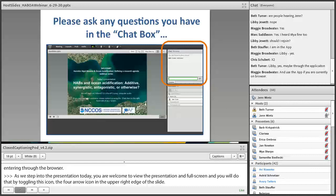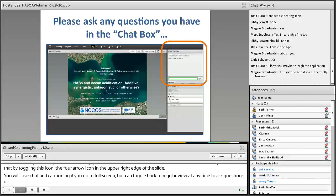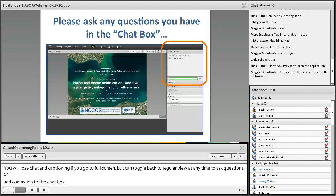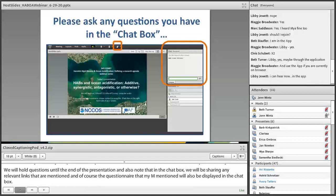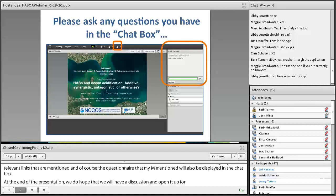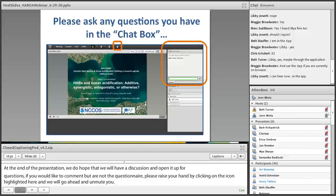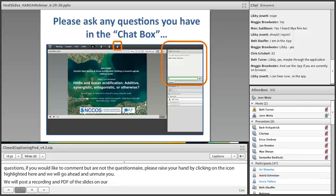We'll hold questions until the end of the presentation. In the chat box we'll be sharing any relevant links that are mentioned, and the questionnaire that Maya mentioned will also be displayed there. At the end of the presentation we hope to have a discussion and open it up for questions. If you'd like to comment, please raise your hand by clicking the icon highlighted here and we will unmute you. We will post a recording and a PDF of the slides on our workshop webpage, and a link to the questionnaire will also be available on the website for follow-up questions and comments after the webinar. We really encourage you to fill out this questionnaire — we're using the responses to inform our discussion at the workshop and our directions for future research.